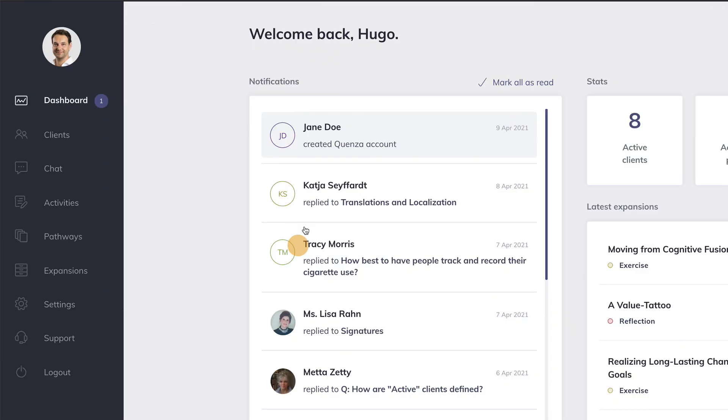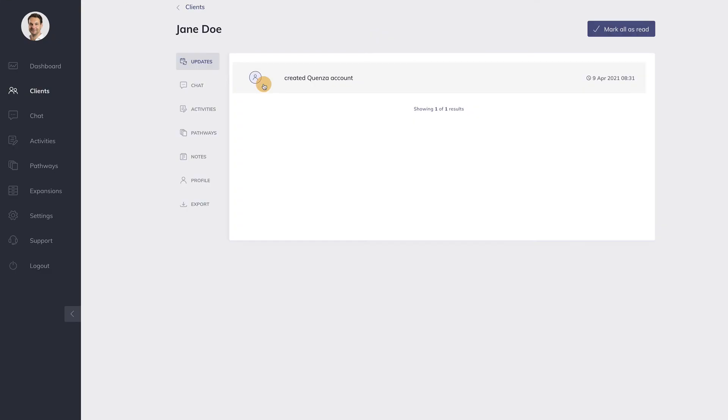Now let's go back to your account, the professional account. As you can see here in your dashboard, there is a new message telling you that your client Jane Doe has created a Quenza account. Let's click on this message.